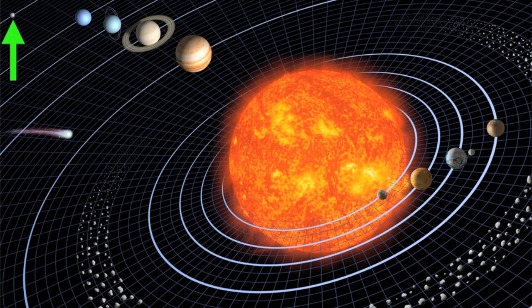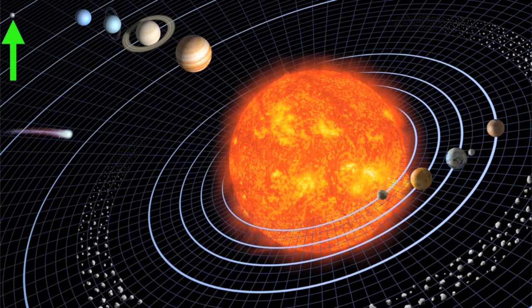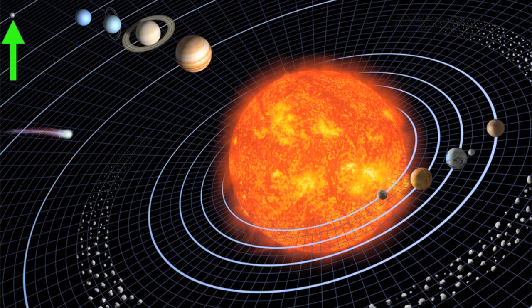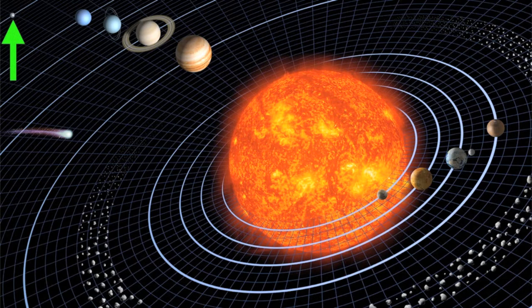Then we have outer solar system objects like Pluto, which is considered a dwarf planet, which actually orbits the Sun in a belt of asteroids similar to the asteroid belt, which is known as the Kuiper belt. There's many, many objects similar to Pluto orbiting the Sun at the edges of our solar system.